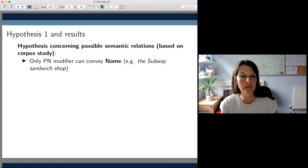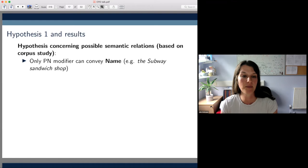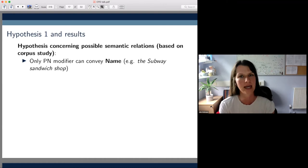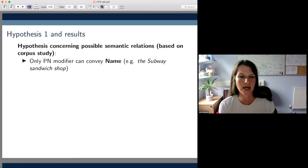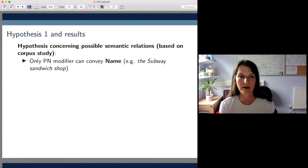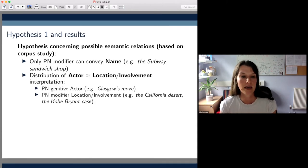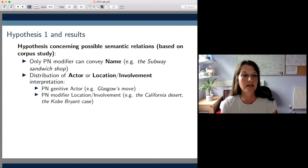Our first hypothesis was about possible semantic relations. Based on the corpus study, we hypothesized that only the PN modifier construction could convey the name relation — as in the subway sandwich shop, which could be paraphrased as 'the sandwich shop that is called Subway.' We didn't find a single PN genitive in the corpus study which conveyed this relation. For the actor relation, we found in the corpus study that this exclusively clustered with the PN genitive construction, as in Glasgow's move — 'the move that was made by Glasgow.'